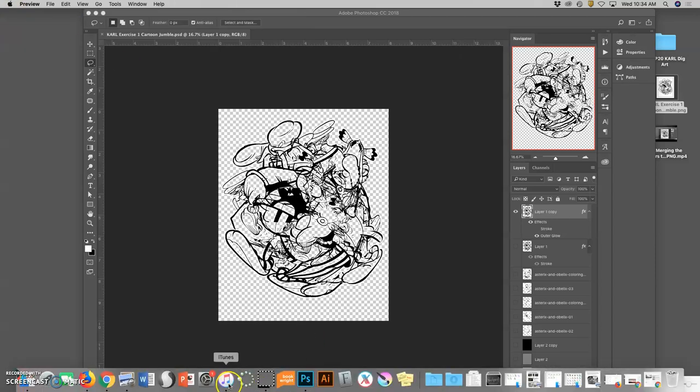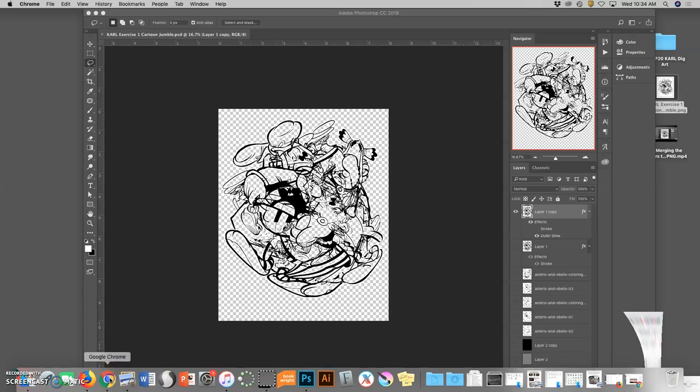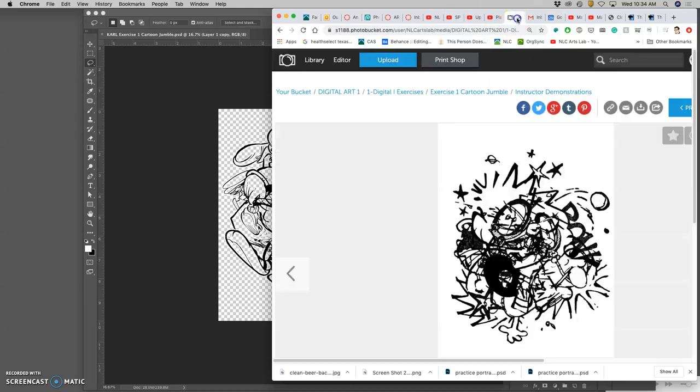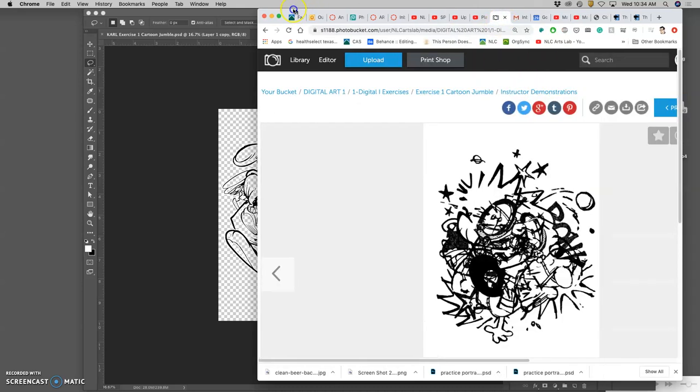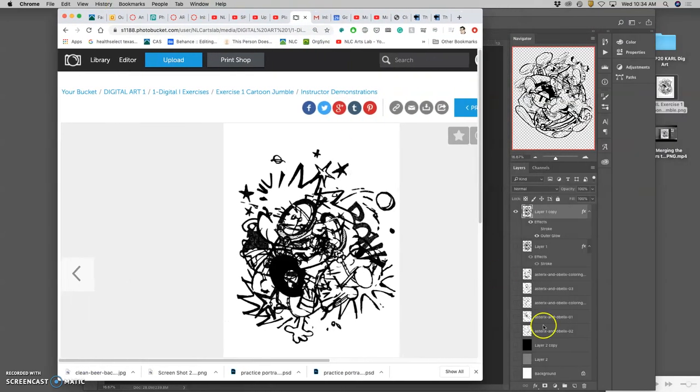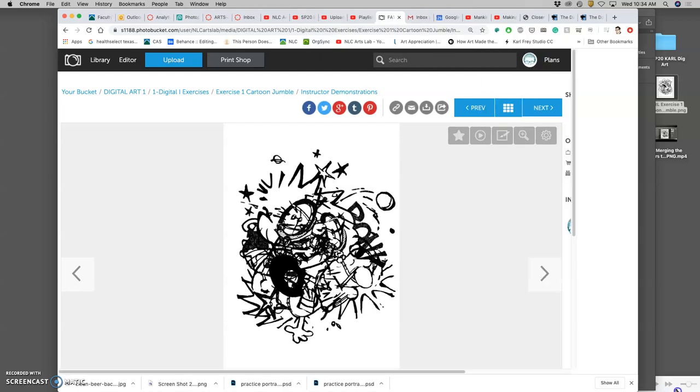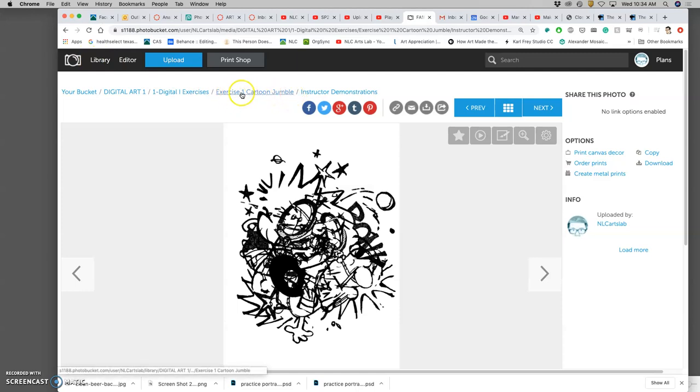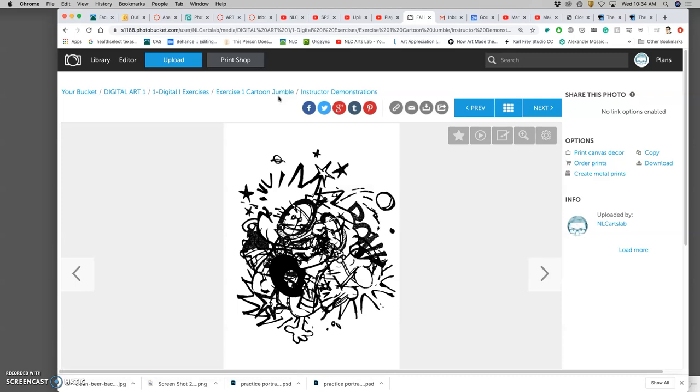Now I want to upload it to Photobucket. So I log into our class Photobucket. All of your computers should already be logged in. And then very importantly, I need to navigate to the correct folder. The correct folder is exercise one cartoon jumble. You don't want to upload it anywhere else because we're not going to see it.